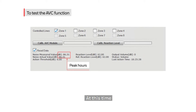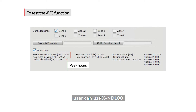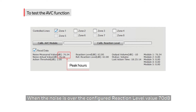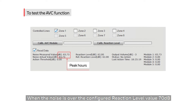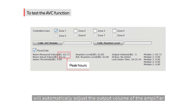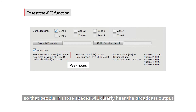At this time, the user can use the XND100 to detect the sound pressure level of the scene in real time. When the noise is over the configured reaction level value of 70 decibels, the XDCS3000 will automatically adjust the output volume of the amplifier so that people in those spaces will clearly hear the broadcast output.